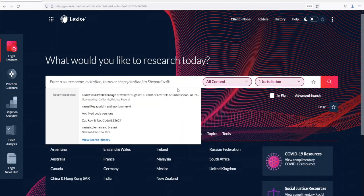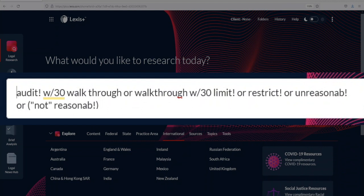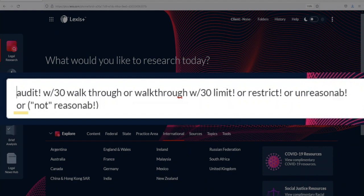Run the search: audit! within 30 words walkthrough — as two words or walkthrough as one word — within 30 words limit! or restrict! or unreasonable! after the B, or in parentheses the word "not" in quotes space reasonable! after the B, close paren.